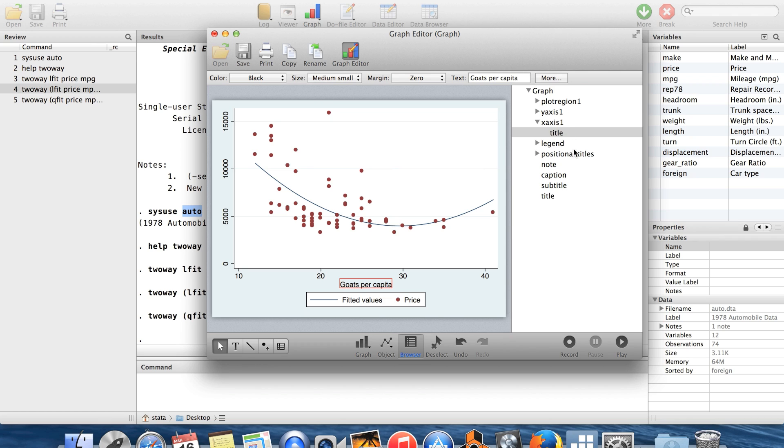So you have the option to change the legend, basically everything about the graph. You can change with the graph editor. The only problem is, like I say, you can't run the graph editor in a do file. And all of this stuff that you want to change can also be done with options on the graphs.